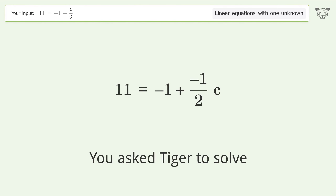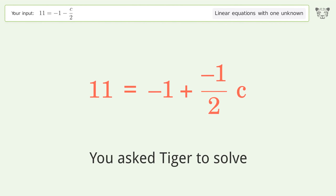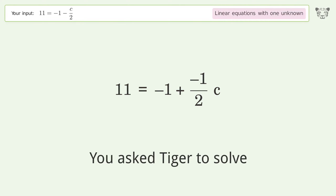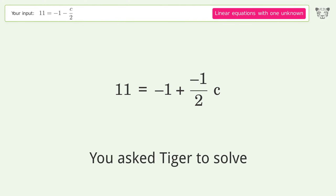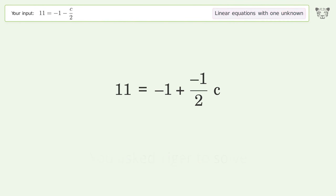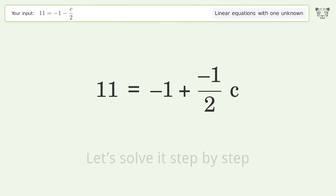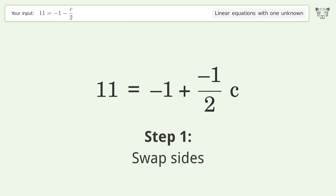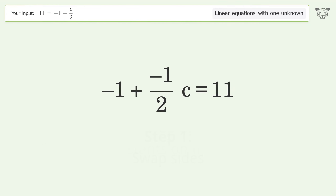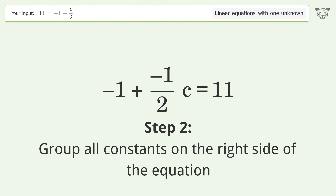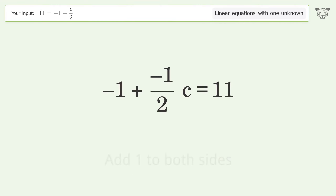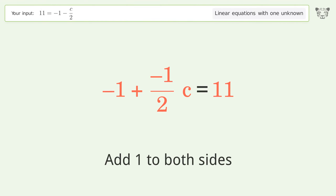You ask Tiger to solve this — it deals with linear equations with one unknown. The final result is c equals negative 24. Let's solve it step by step. Swap sides, then group all constants on the right side of the equation and add one to both sides.